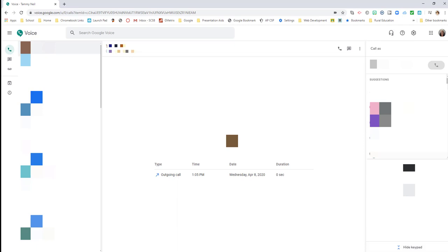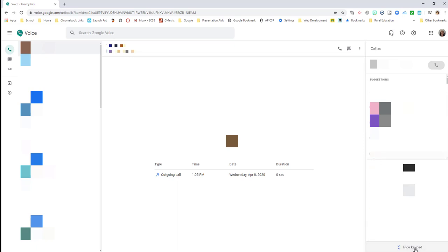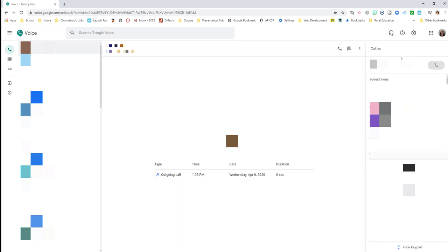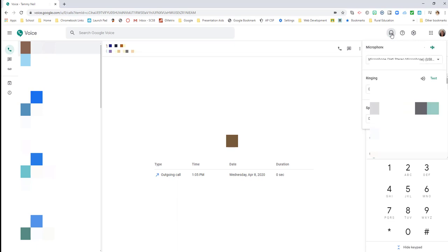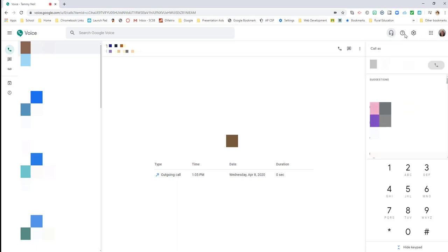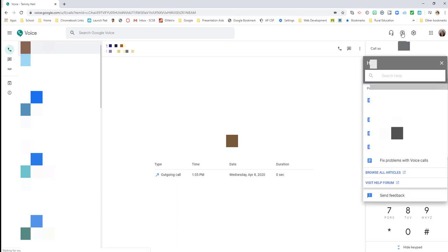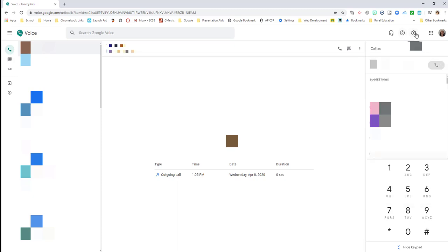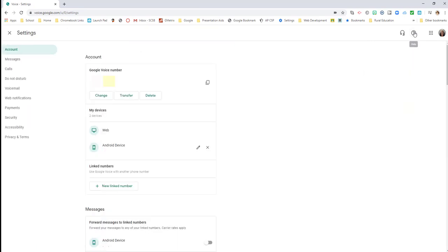While we're on the screen, you can show or hide your keypad down here at the bottom. You also have some settings over here. So we're going to walk through these settings: audio settings to test your microphones and speakers, help if you need any specific questions or help inside Google Voice, and settings - this is where we're going to spend the majority of our time.